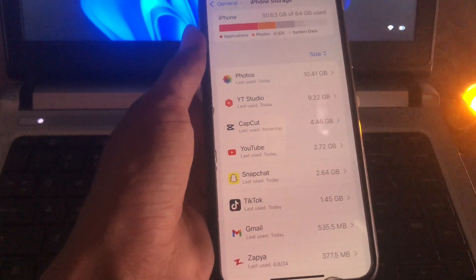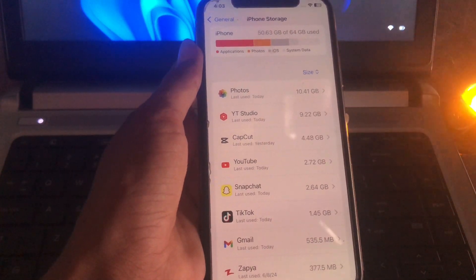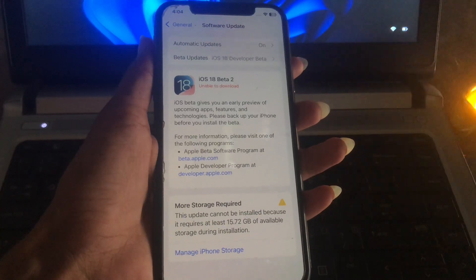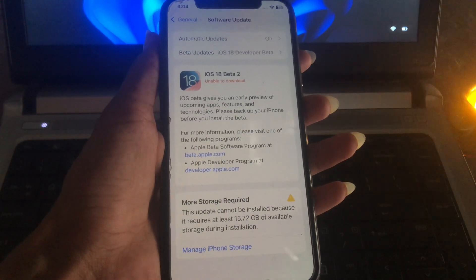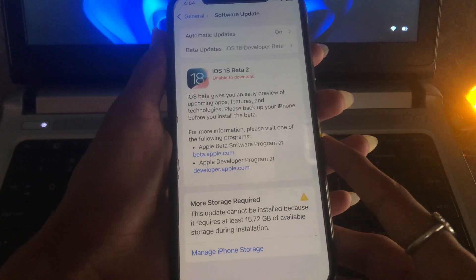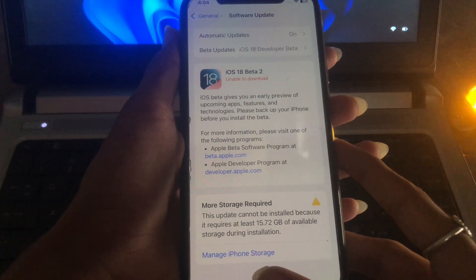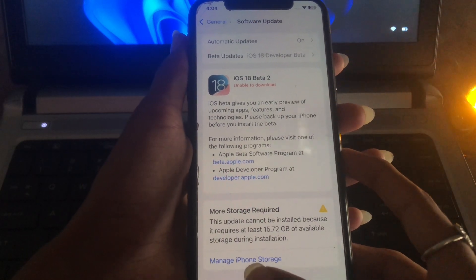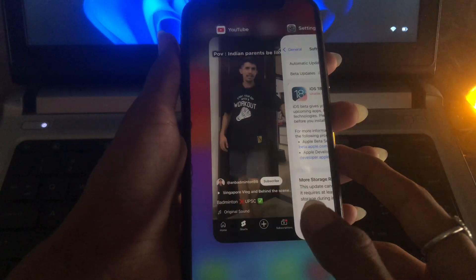And then manage storage. After managing storage from here, then it'll be able to download. That's it. I hope guys you are really enjoying this video.